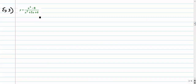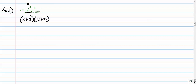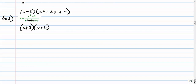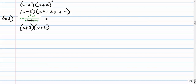Number 3. Factor the bottom: x plus 3 and x plus 2. The numerator factors as a difference of cubes, giving x minus 2. Domain restrictions are negative 3 and negative 2. Check: plugging negative 3 in the top gives a non-zero number, and negative 2 cubed is negative 8, minus 8 is negative 16 — also non-zero. So these are definitely both vertical asymptotes.